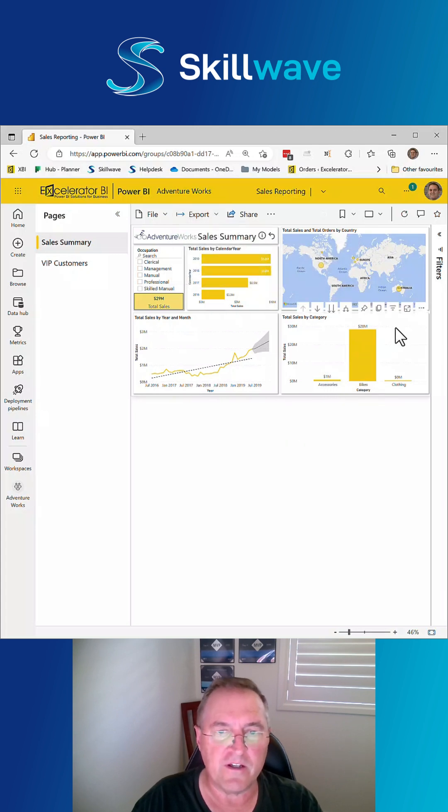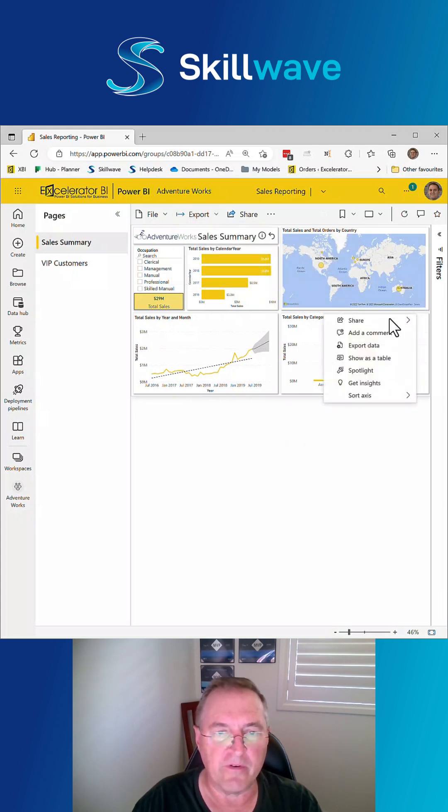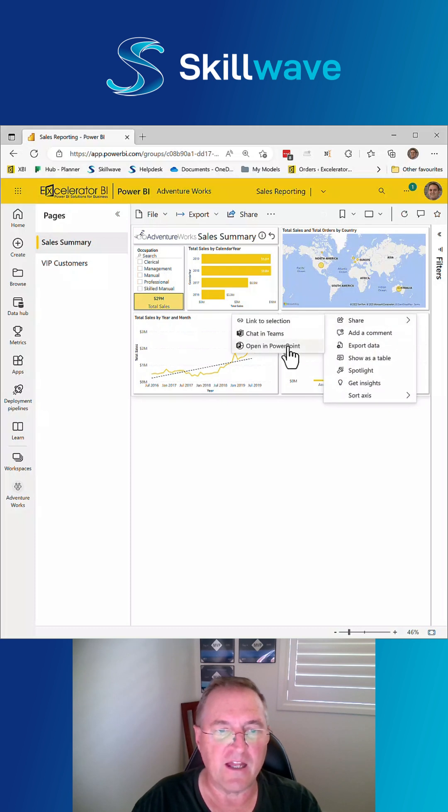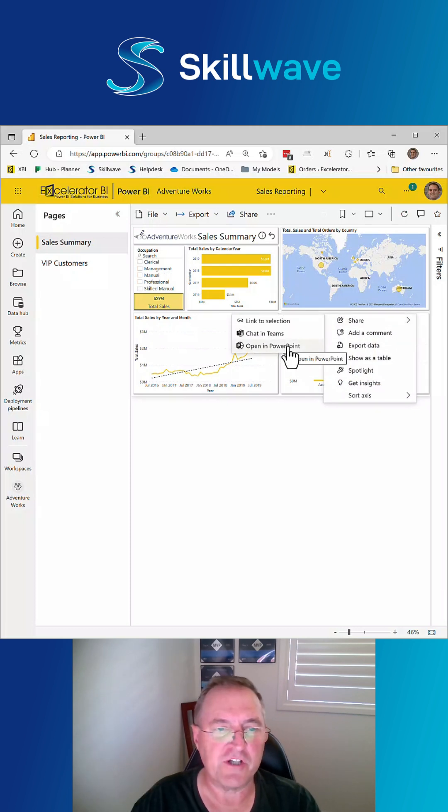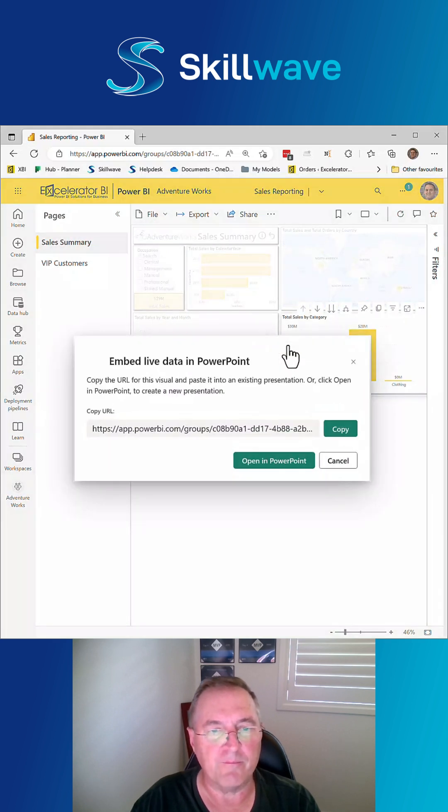The new feature is that you can come to any visual within a report, click on this ellipsis, go to share and select open in PowerPoint. Not a very good menu name. Hopefully that will change at some point in time. So you click open in PowerPoint.